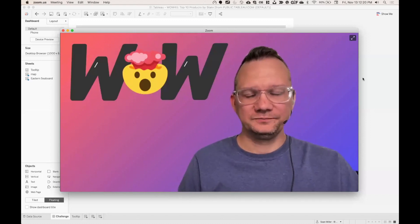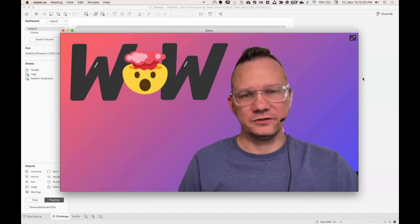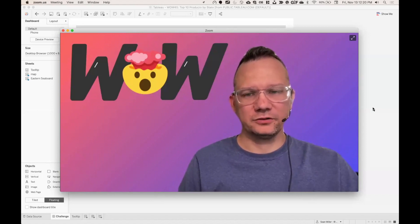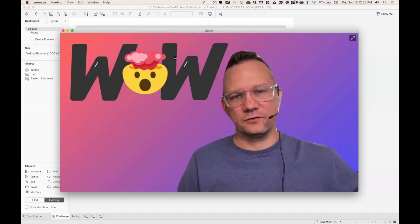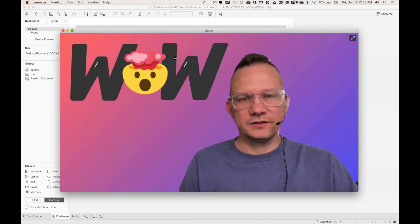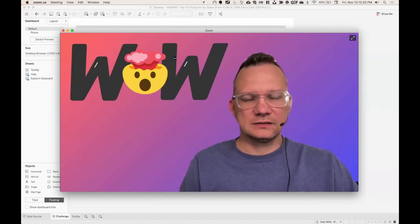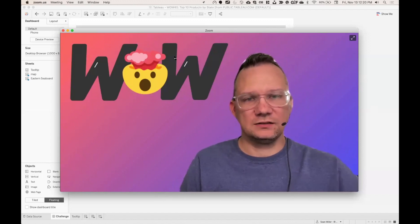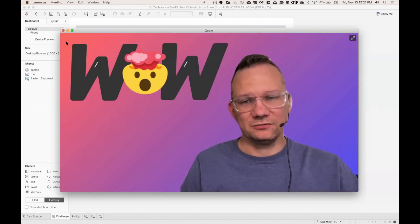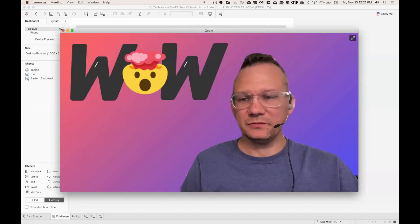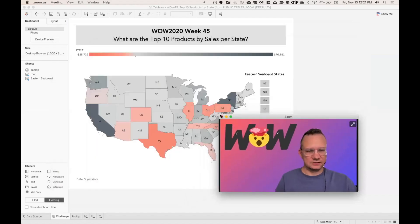Hello everyone and welcome to this video. I'm looking forward to showing you the walkthrough for week 45. What are the top 10 products by sales for each state? So let's get into it. Minimize myself here so we can see Tableau.